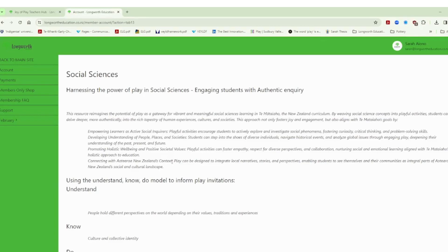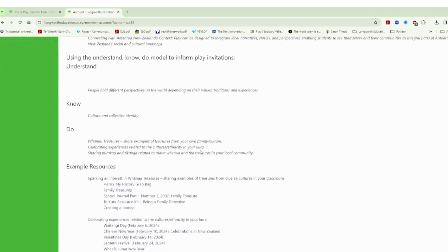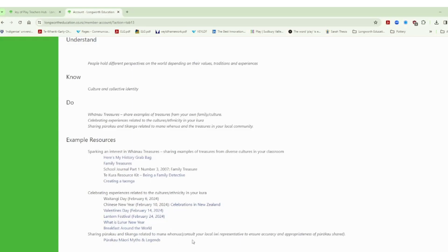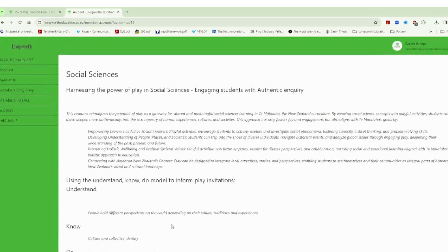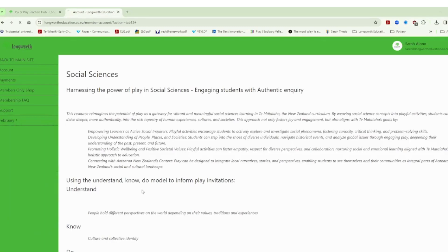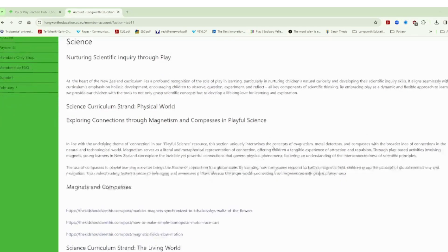This one is related to the understand know do model related to Te Mataiaho our curriculum but it gives you a whole lot of different examples here related to exploring an interest around whānau treasures, celebrating experiences related to culture and ethnicity as well as sharing pūrākau or tikanga and also local stories local history as well. We have coming back and again we go to for example science and we look at this idea around science and connection. Well magnetism and compasses and geographical connection is a useful one in terms of physical world.